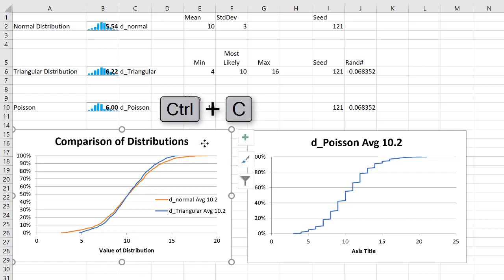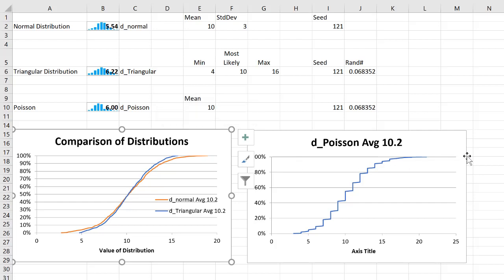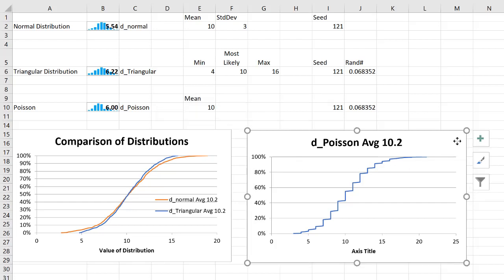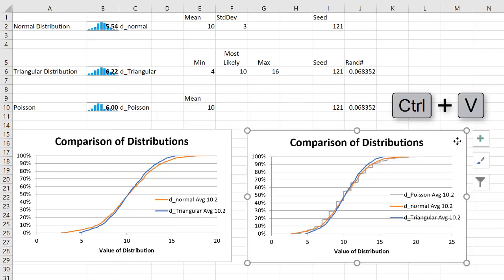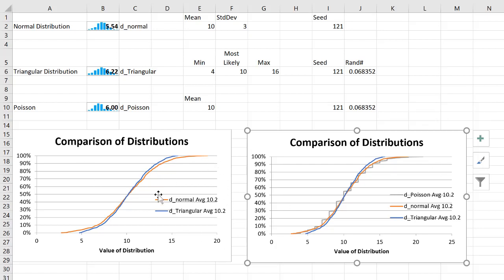Copy it — Control C — and paste it over here. And what you'll see is all of the legend and the title are brought over to this new graph, and I have exactly what I wanted.